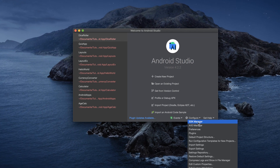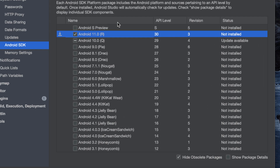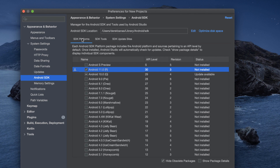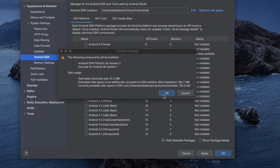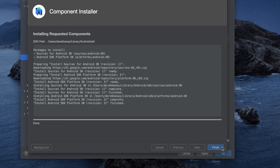Now we're going to set up the SDK manager. Come down to Configure and click on SDK Manager. You can choose the Android SDK — I'm just going to use Android 11. SDK Platforms is selected. Just click OK, this confirmation dialog will pop up, click OK again, and then it's going to install everything. This can take a while, so just be prepared to wait. When it's completely finished installing, click on Finish.